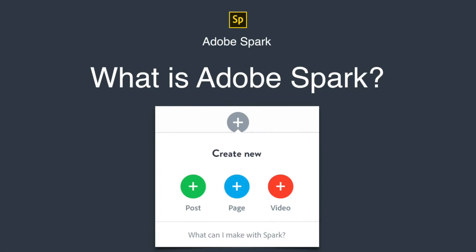And finally, a Spark video is a narrated movie and thus best suited for oral presentations, the type of storytelling that you may have previously used a slideshow software for.